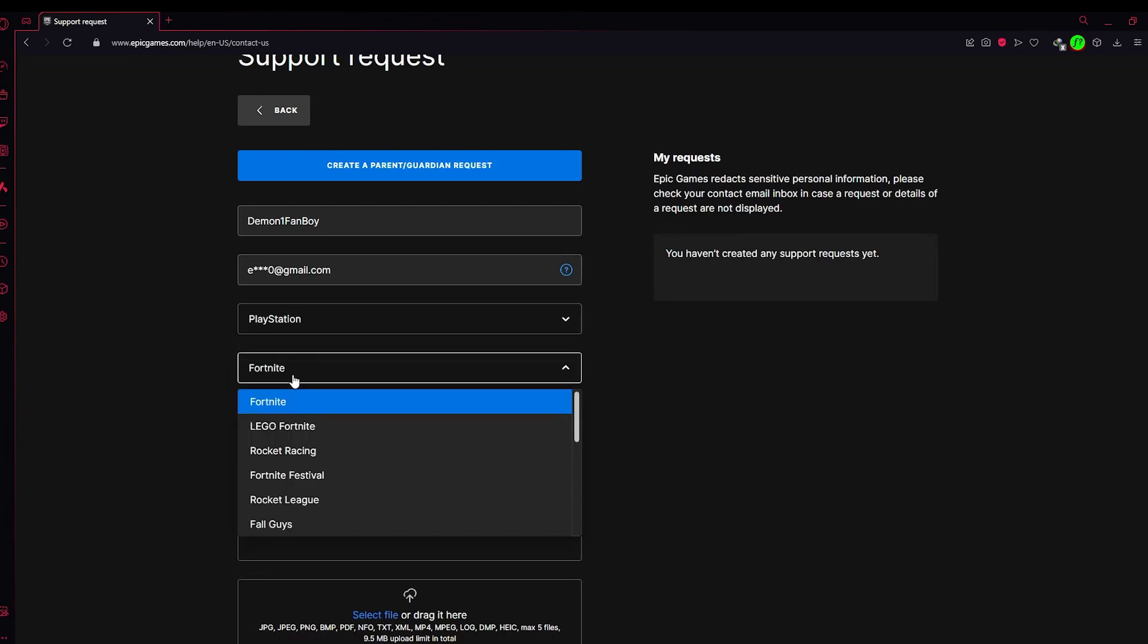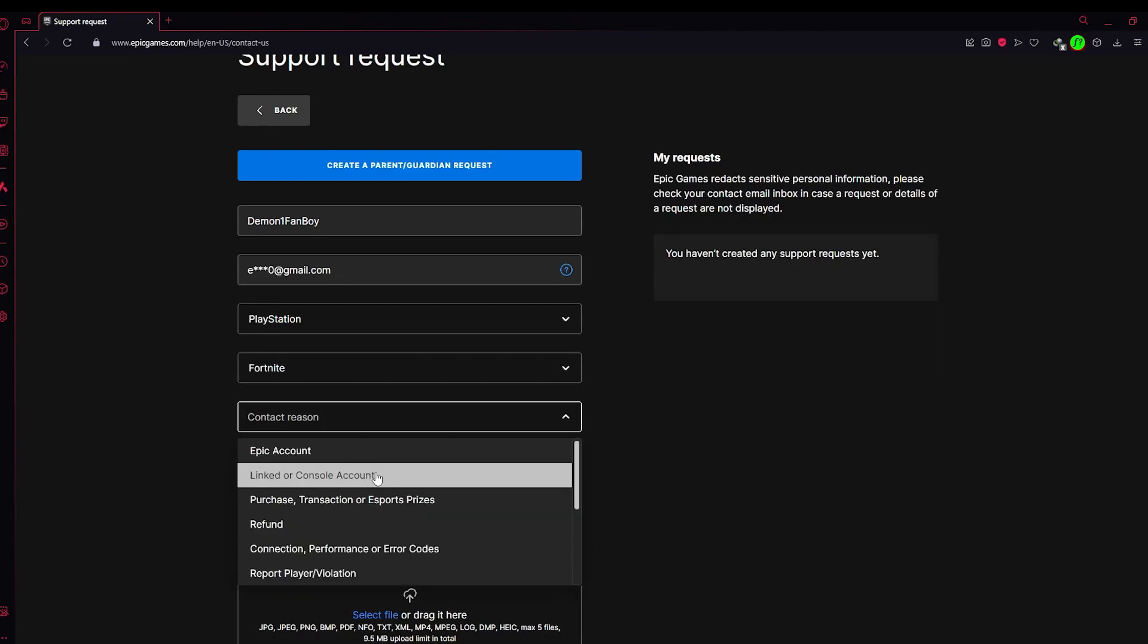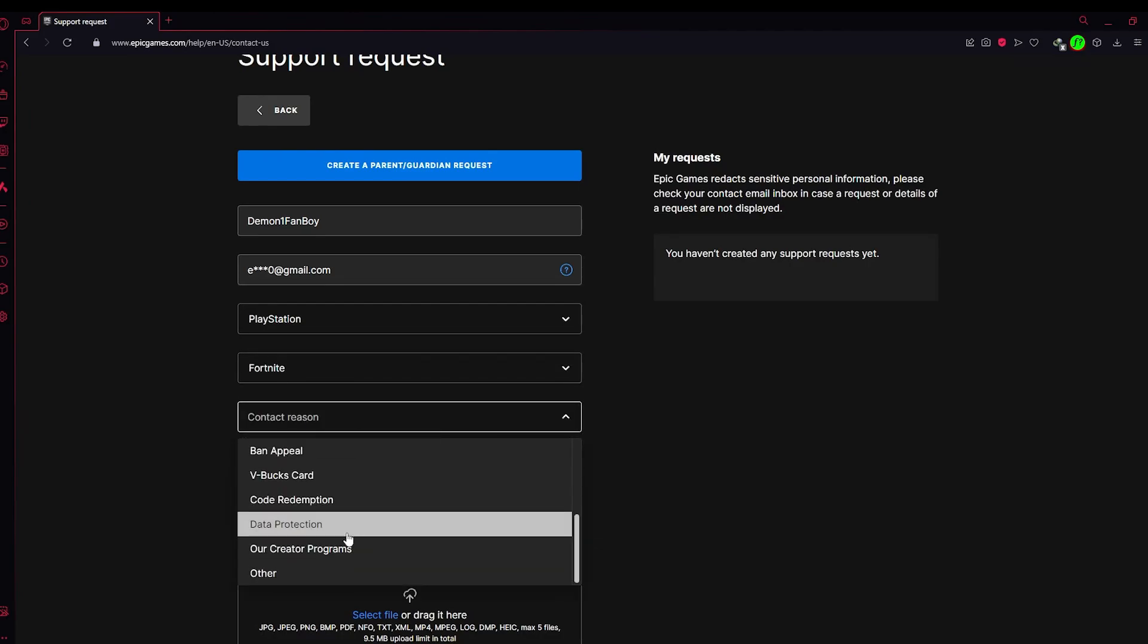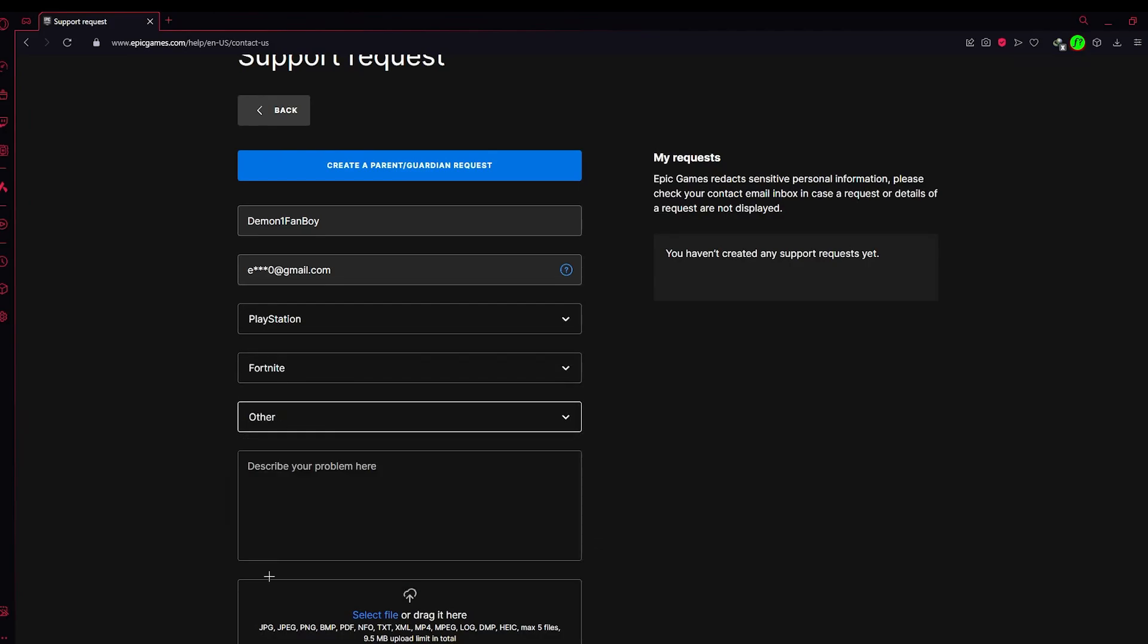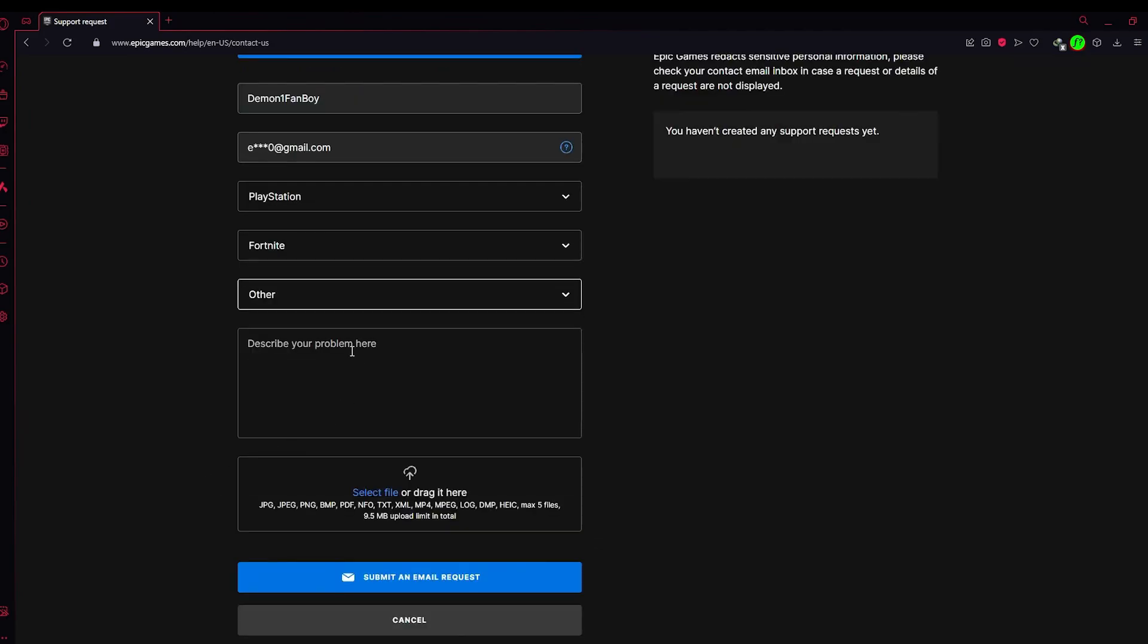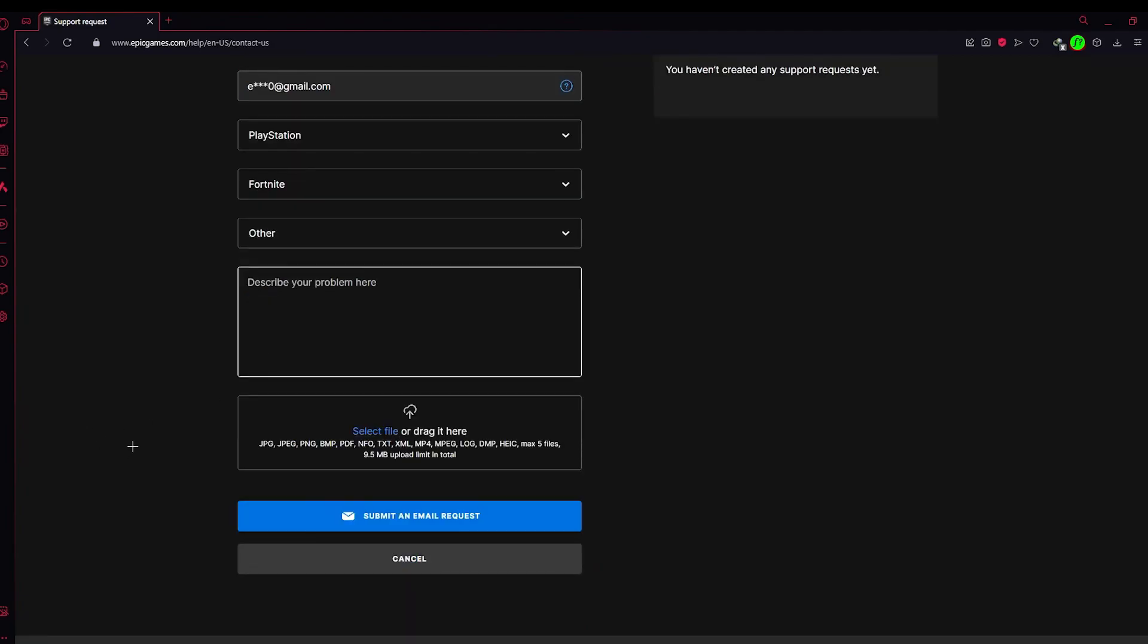After that, in the Game field choose Fortnite. In Contact Reason, scroll down and choose Other. In the Problem field, tell them that you're having a problem with merging your account.